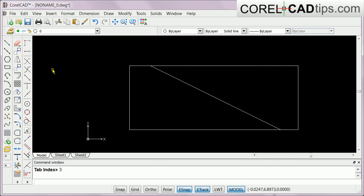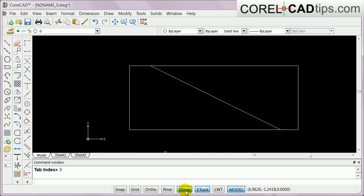So in CorelCAD, you can draw faster and more precisely with all these entity snaps combined with entity tracking.